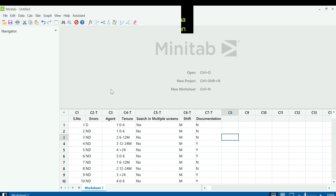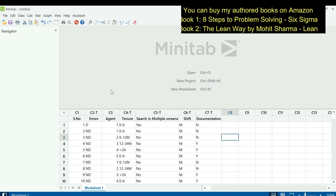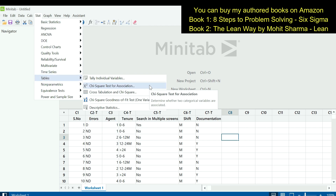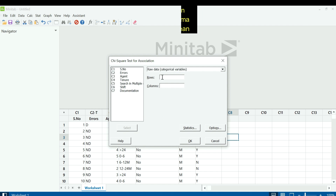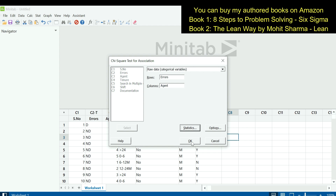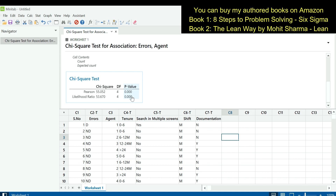In Minitab, column C2 contains error data — whether each transaction is a defect or not a defect. Column C3 contains the agent data, with five agents in the team, indicating which agent handled each transaction. Since both Y (column C2) and X (column C3) are discrete in nature, the team will use a chi-square test. The path to reach it is Stat > Tables > Chi-Square Test for Association. Under rows, enter column C2; under columns, enter column C3. Click OK. A p-value less than 0.05 indicates that this X is a significant X.